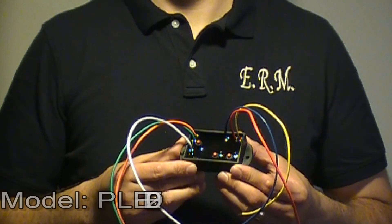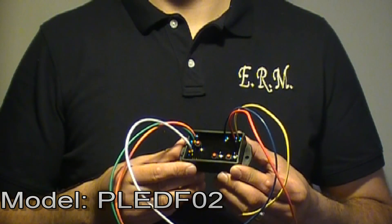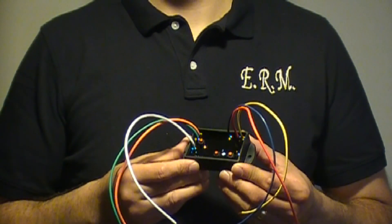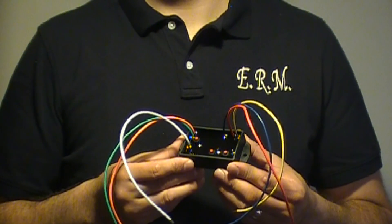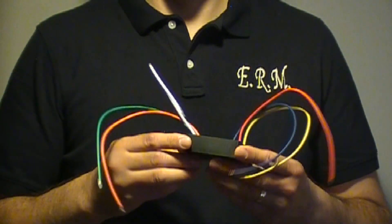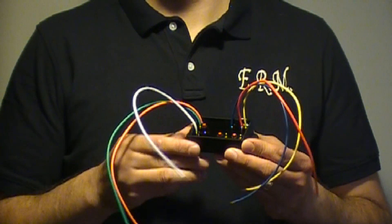This is the PLEDF02, a 2 output programmable LED flasher. Let me start off by saying that this is one cool product - a compact encapsulated flasher that is fully customizable.